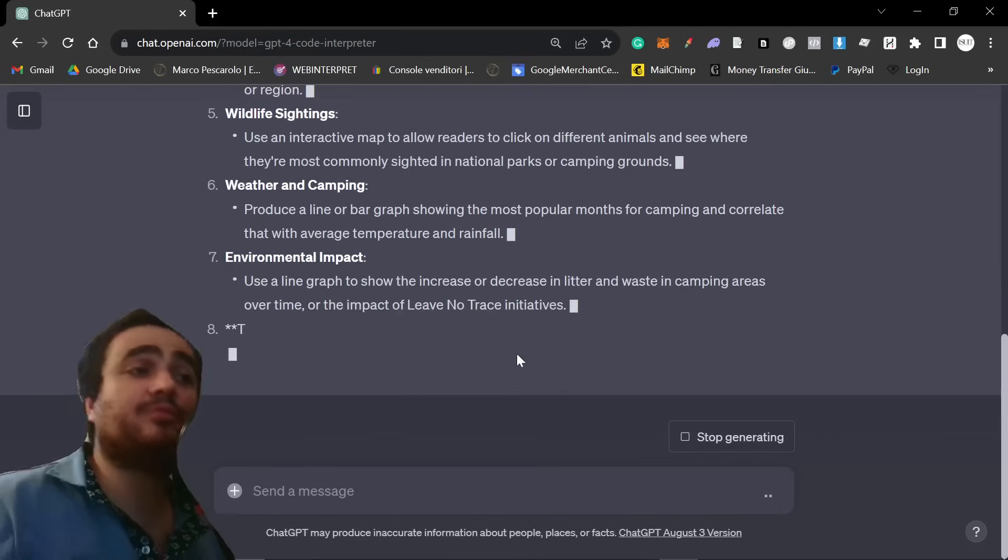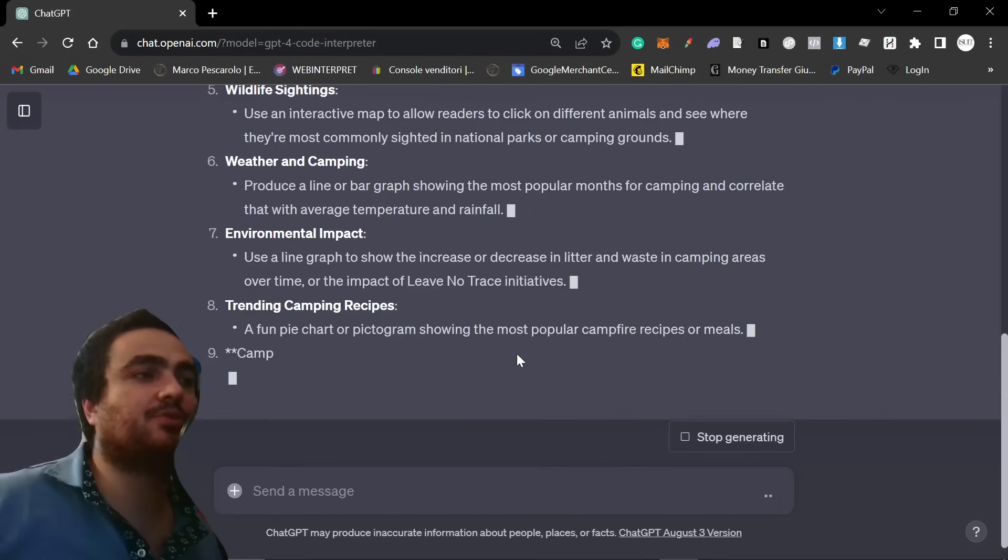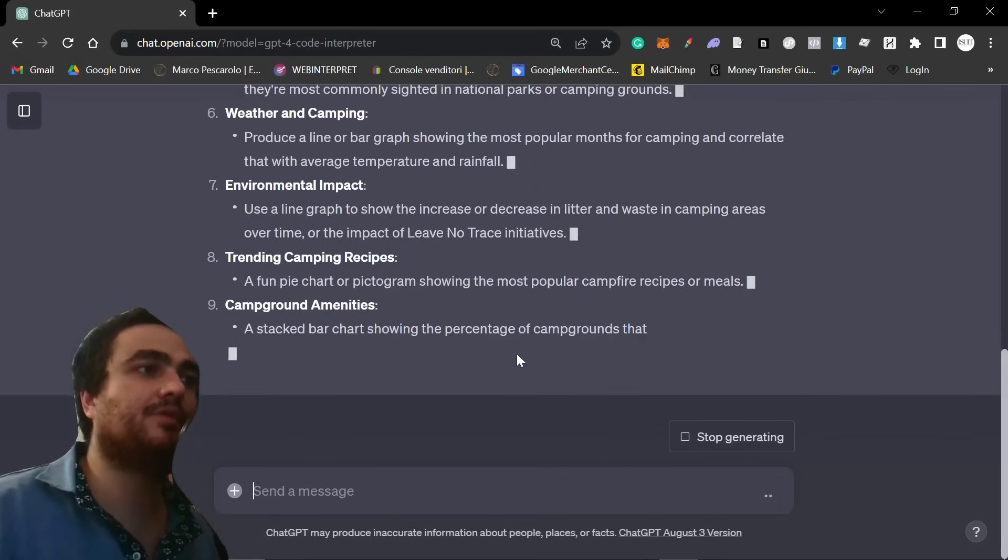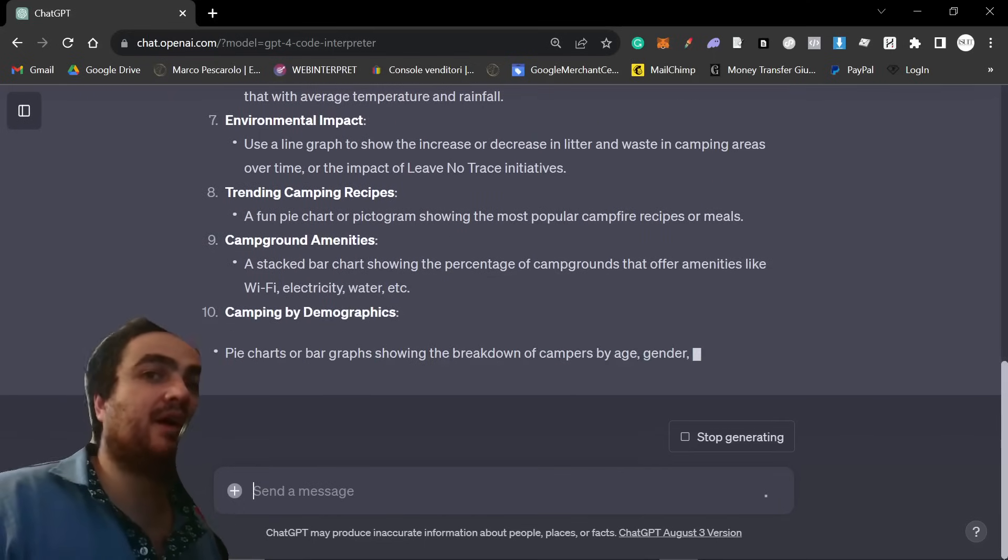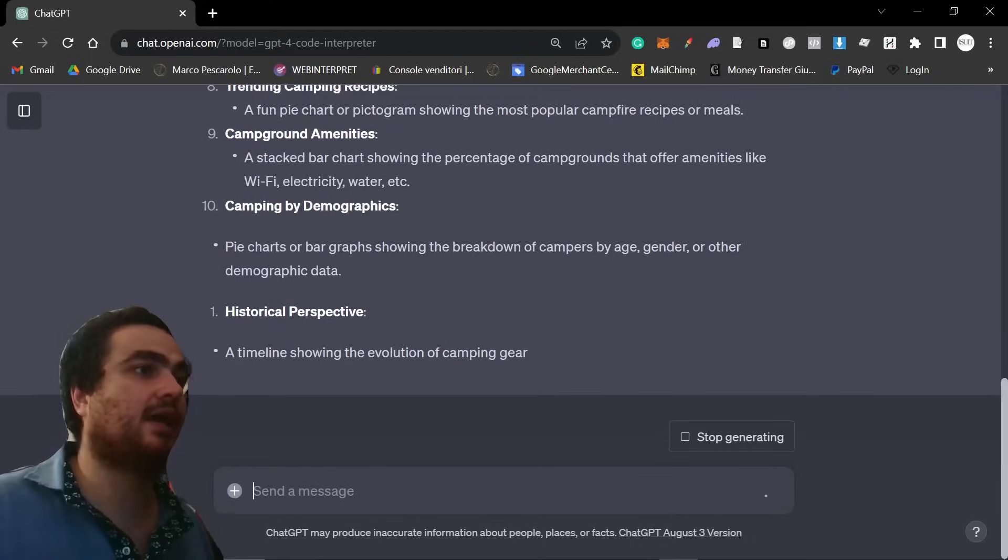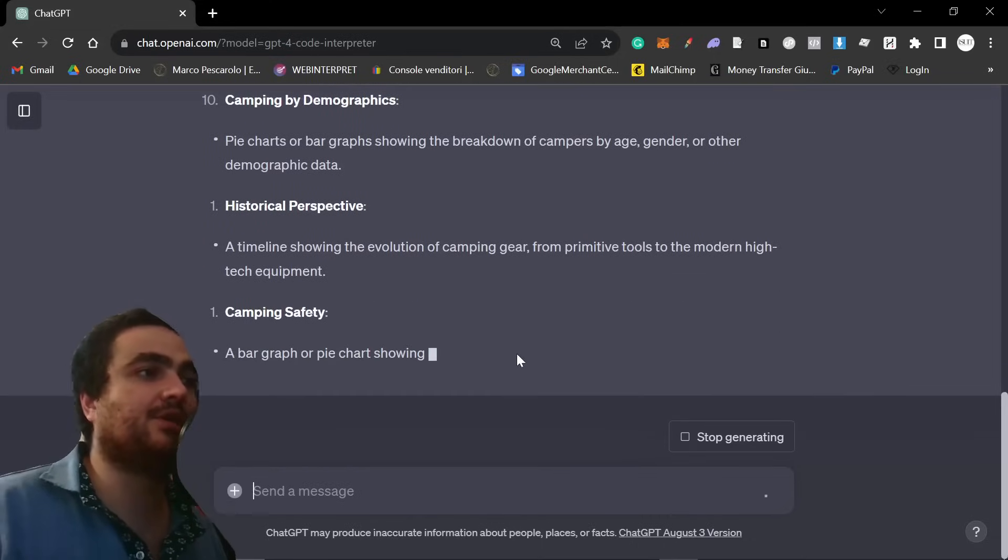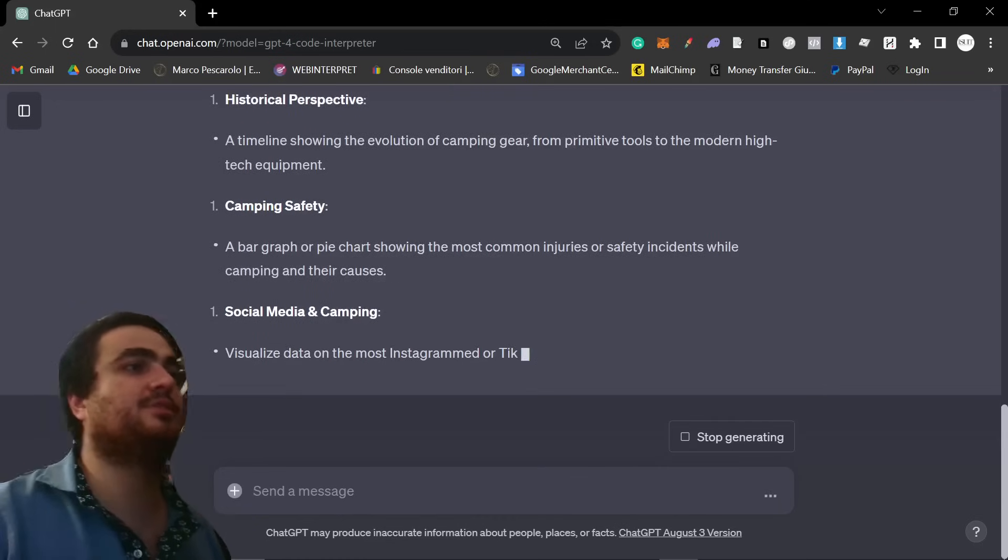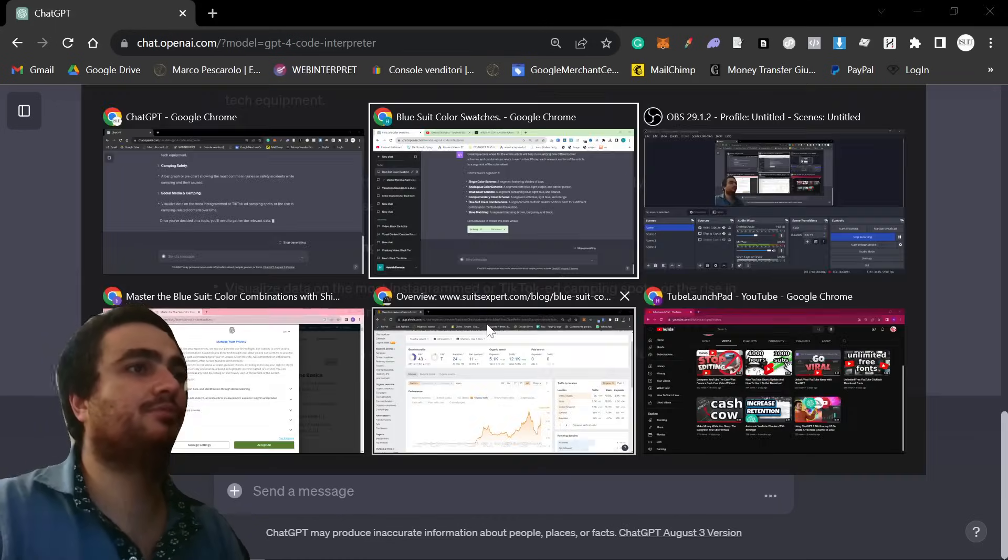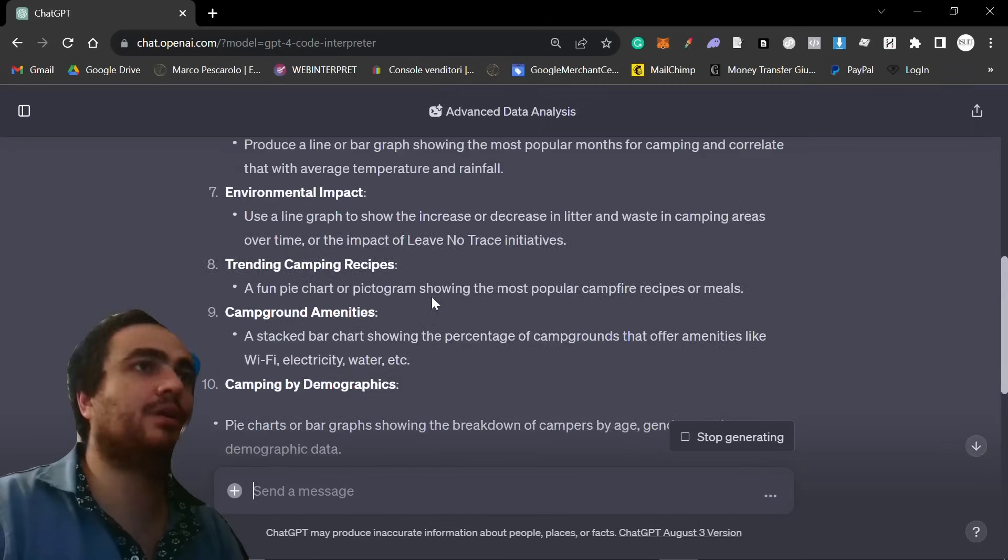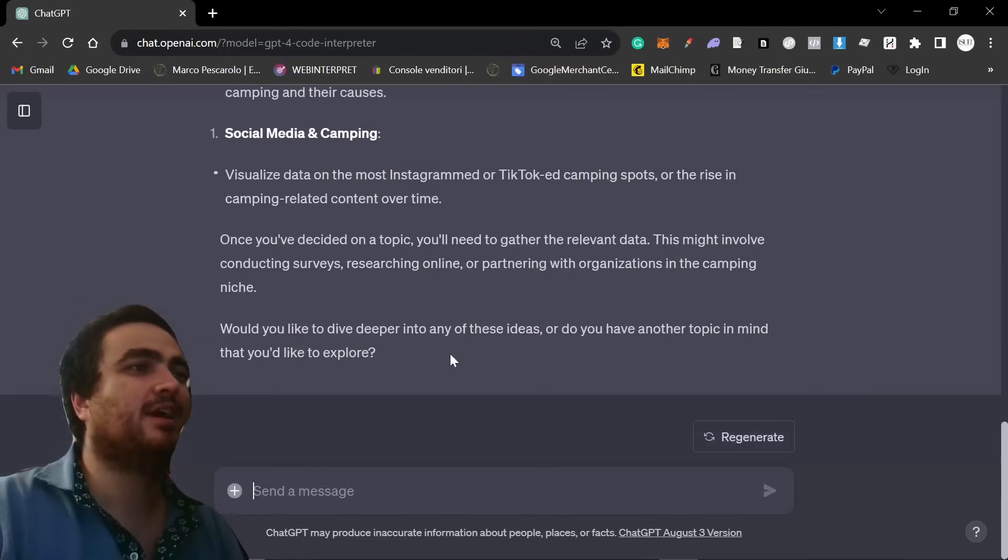And what you can even do is when you're writing an article, you can ask chat GPT, or in this case, code interpreter, specifically about the article that you're writing. And you can say, can you give me some ideas to visualize data for this specific article? And then you can just ask it to actually visualize the data. Super interesting. Super easy.